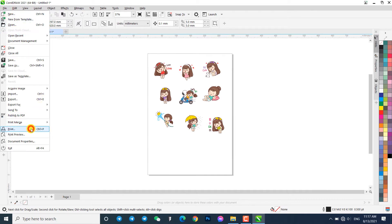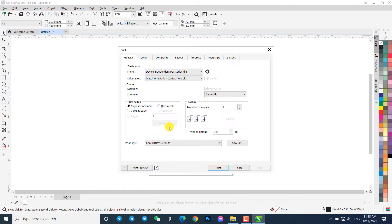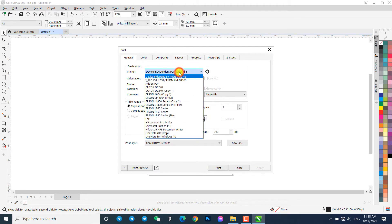Click to print. In the Printer drop-down, select the Virtual Printer that we have created previously.